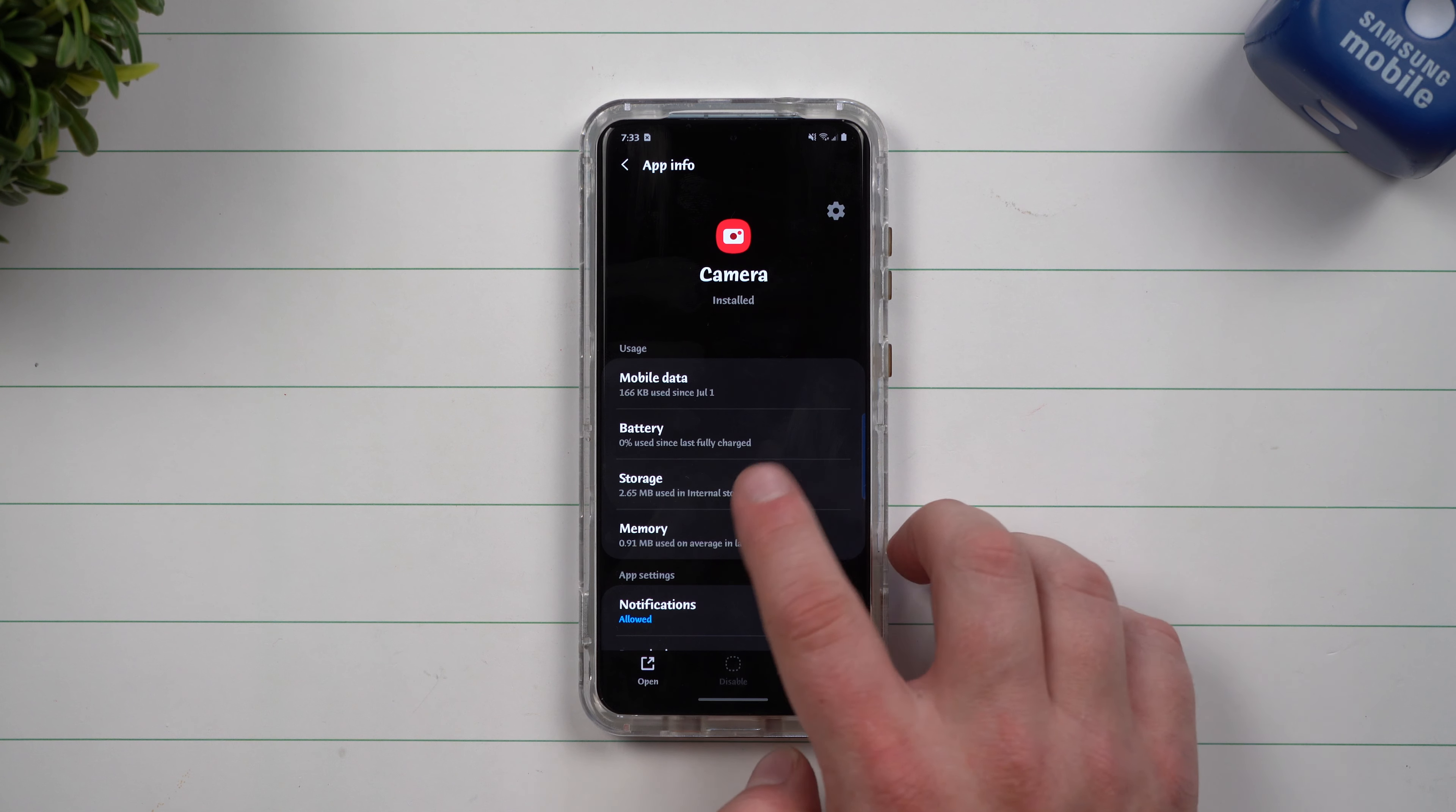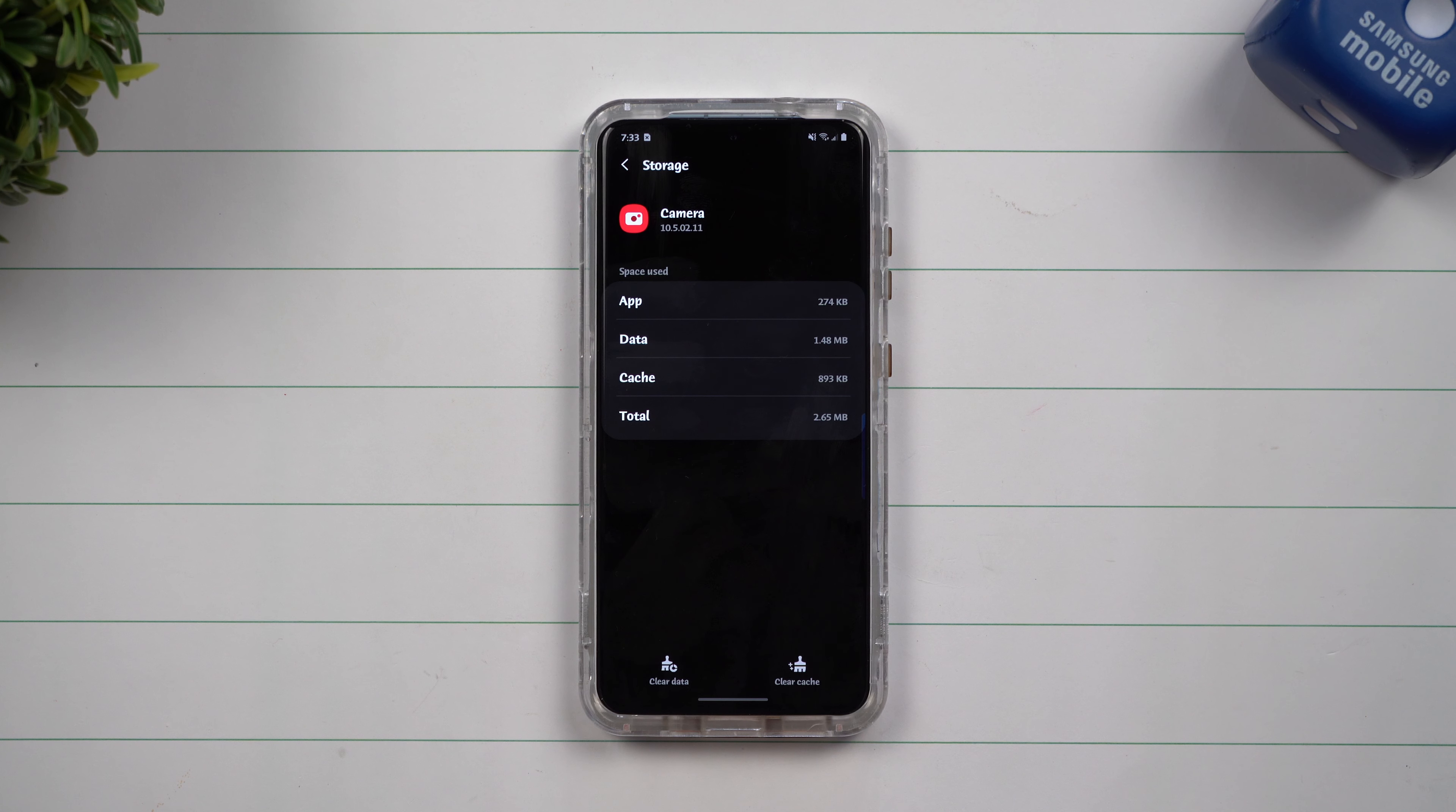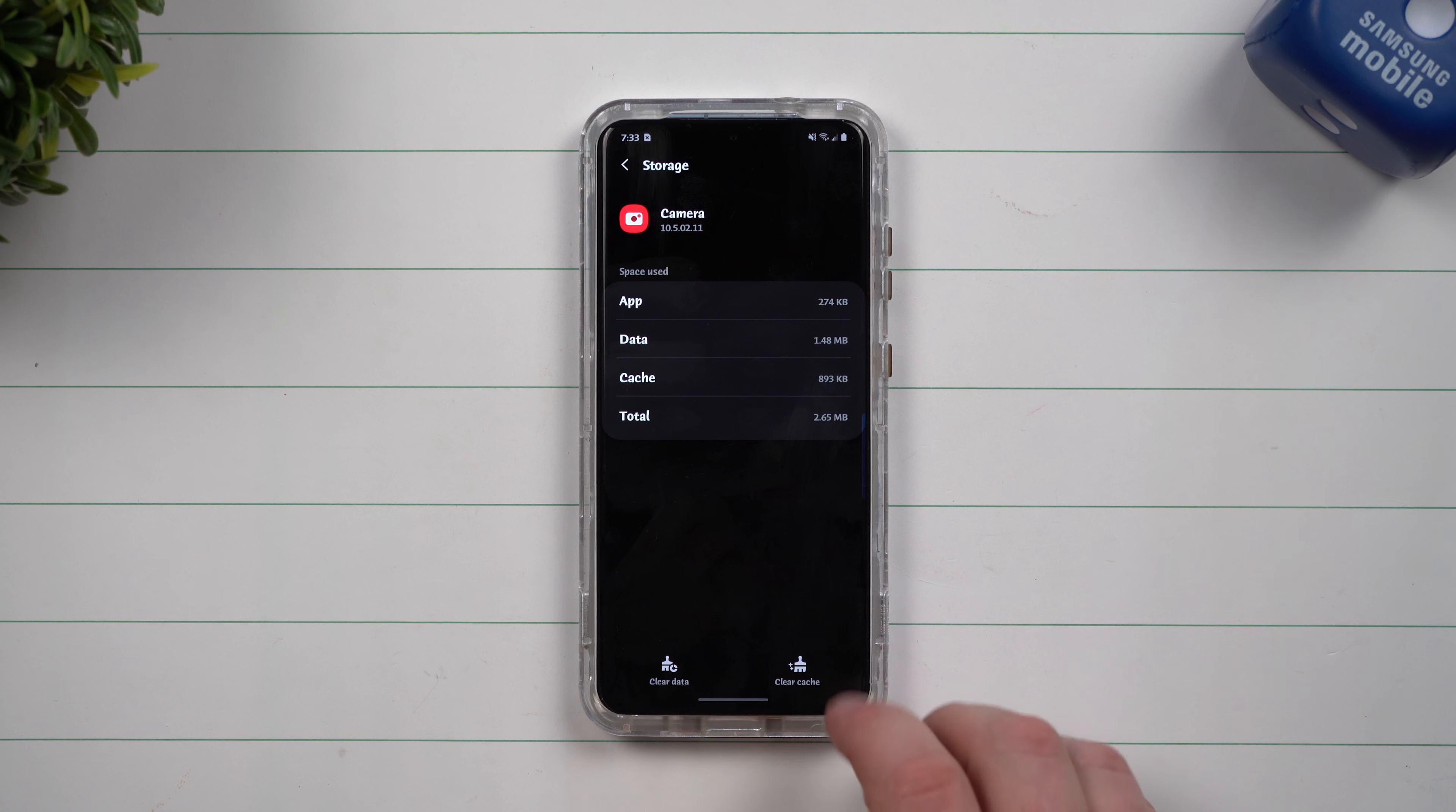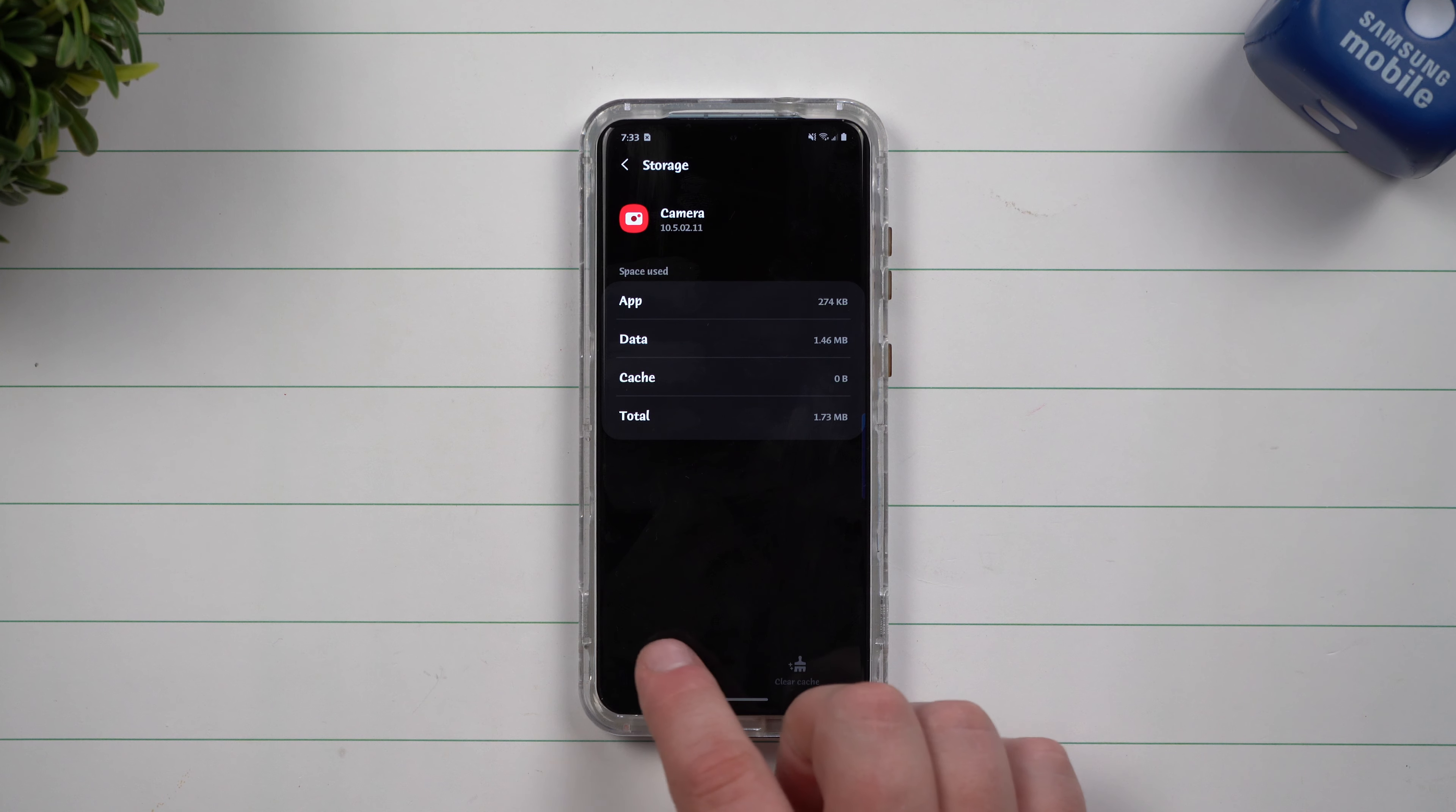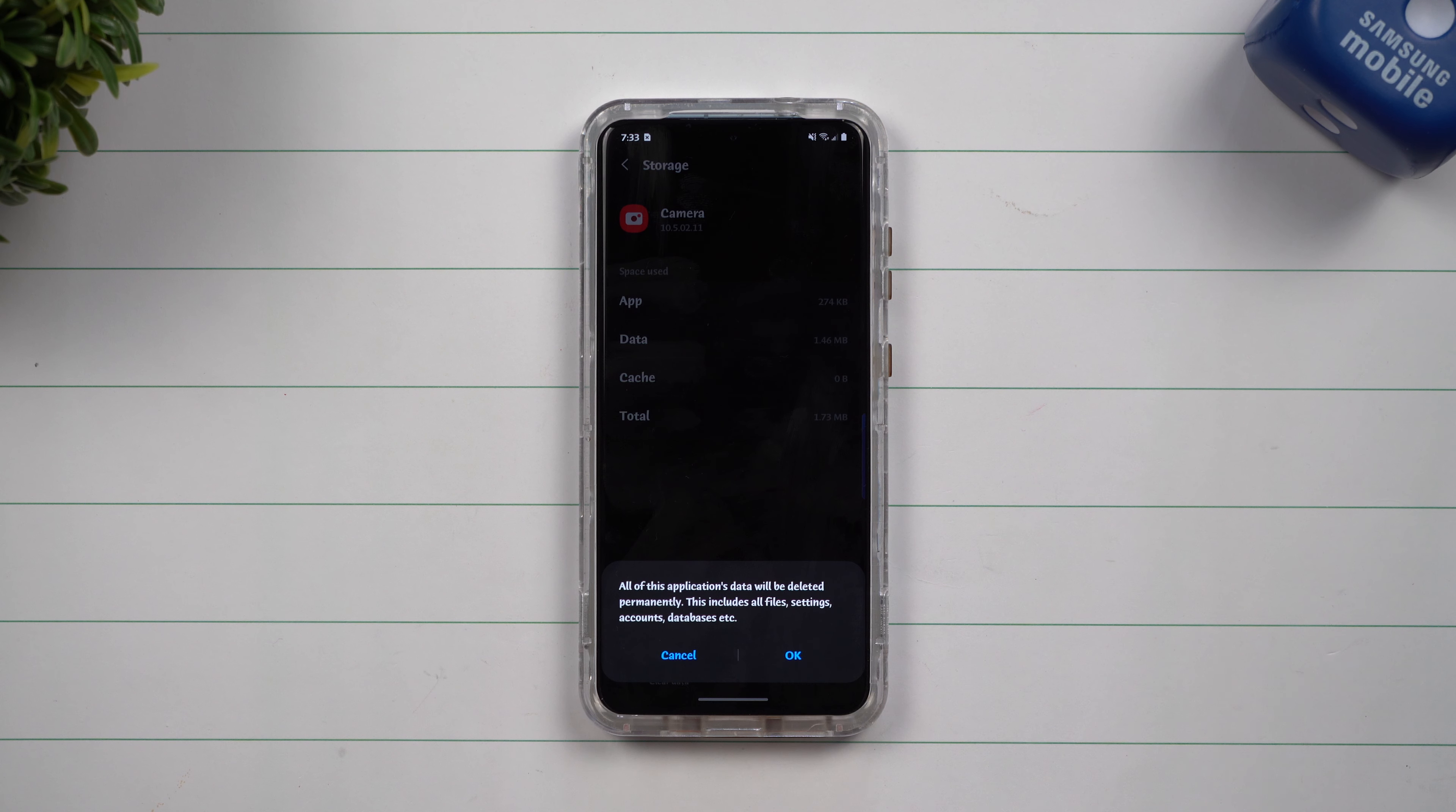Now once you're done with that one, head right inside of storage, and inside of storage this is where you want to clear the cache and clear the data.